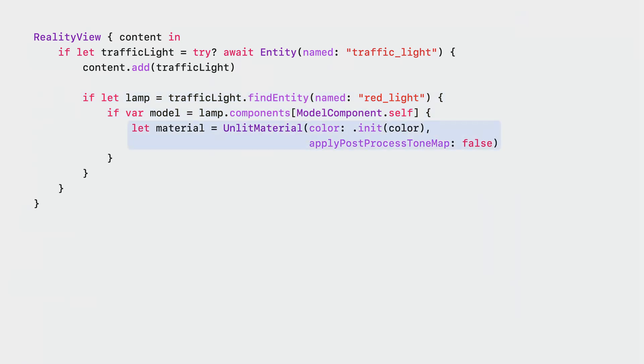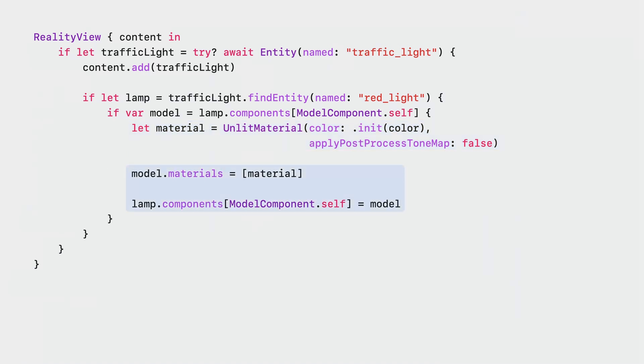Next, we create a new unlit material. We pass both our desired color and a new boolean parameter called applyPostProcessToneMap. This boolean parameter is set to false in order to disable tone mapping transformation for this material. Finally, we replace material on the model component and assign the model component back to the entity. This is done for each of the three lamps. Now the color of button and color of lamps should match closely. ApplyPostProcessToneMap flag is useful in cases when you want to show an exact representation of the colors in your scene. This can come in handy when using RealityKit to build something like a menu or a heads-up display. This new property is also exposed in the material editor of RealityComposerPro.